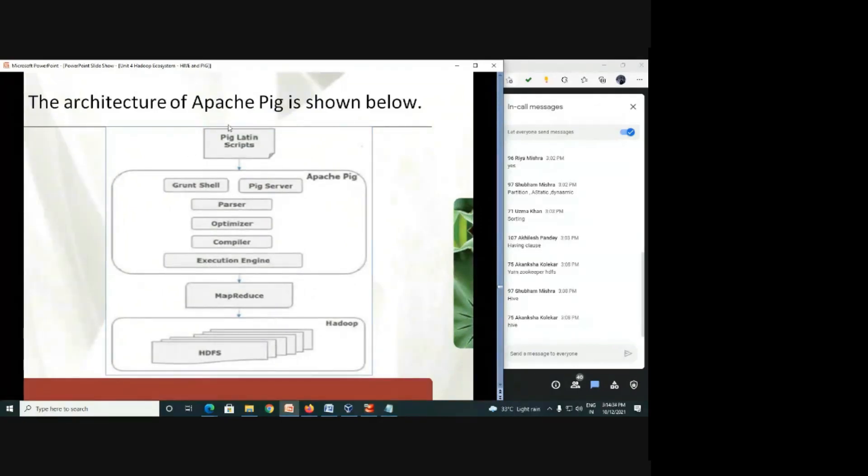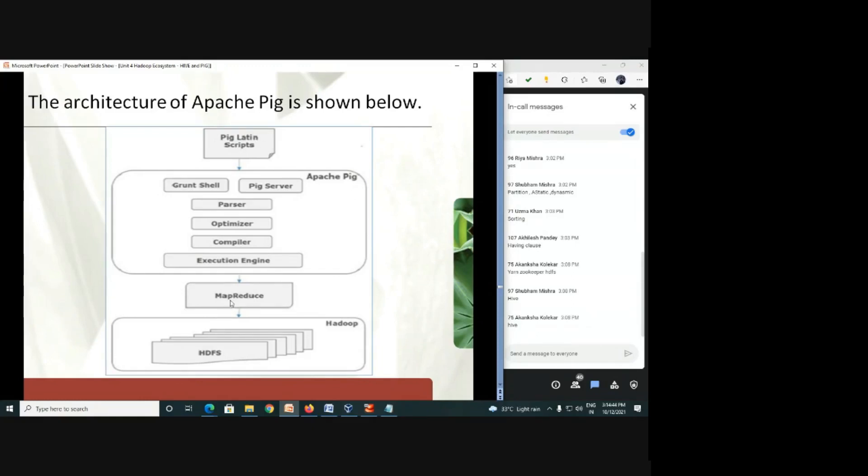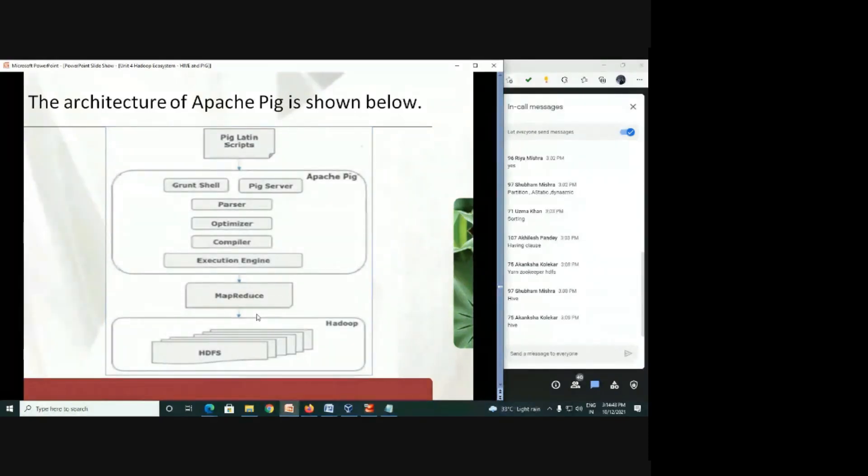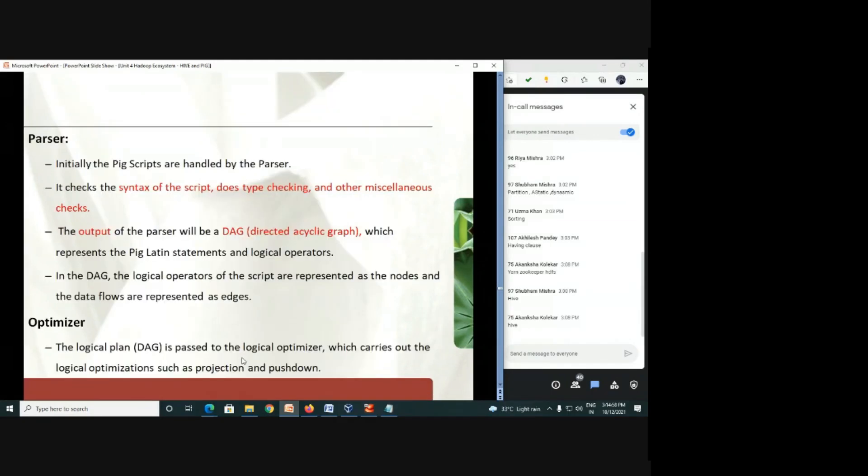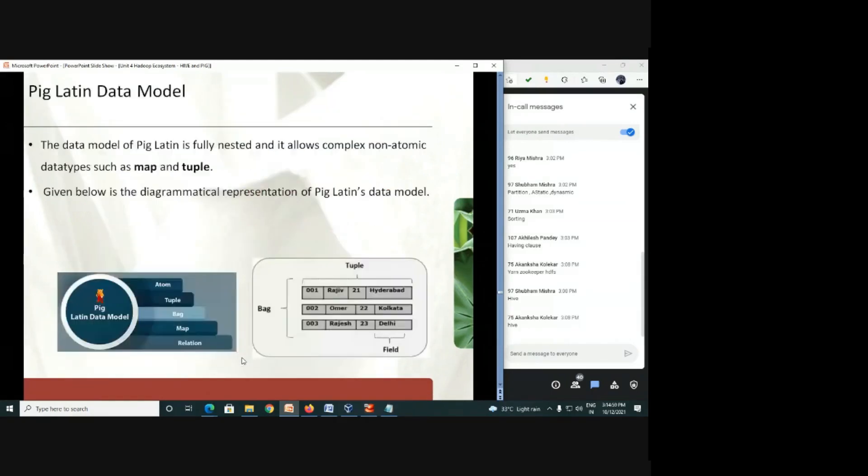So this is the whole architecture of Pig will work. You have submitted your script to the shell, you have checked the syntax, optimized, compiled, and executed. The execution will be produced in the MapReduce form. And what will it be? The HDFS. So again, this requires HDFS environment for the execution and output.